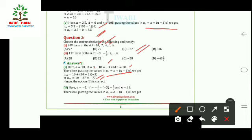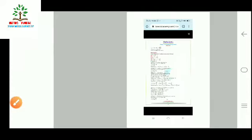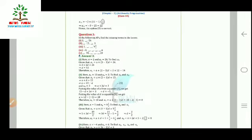In the second part of Question 2, we need to find the 11th term of the AP −3, −½, 2, and so on. Here a = −3, d = −½ − (−3) = 5/2, and n = 11. Using the formula, a₁₁ = −3 + (11−1) × (5/2) = 22. So option B is the correct answer.